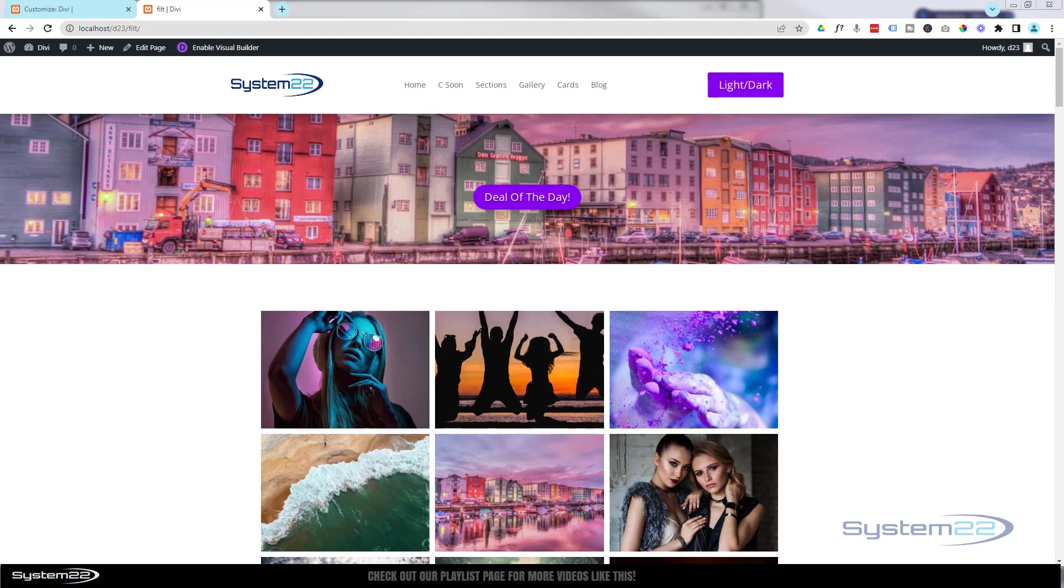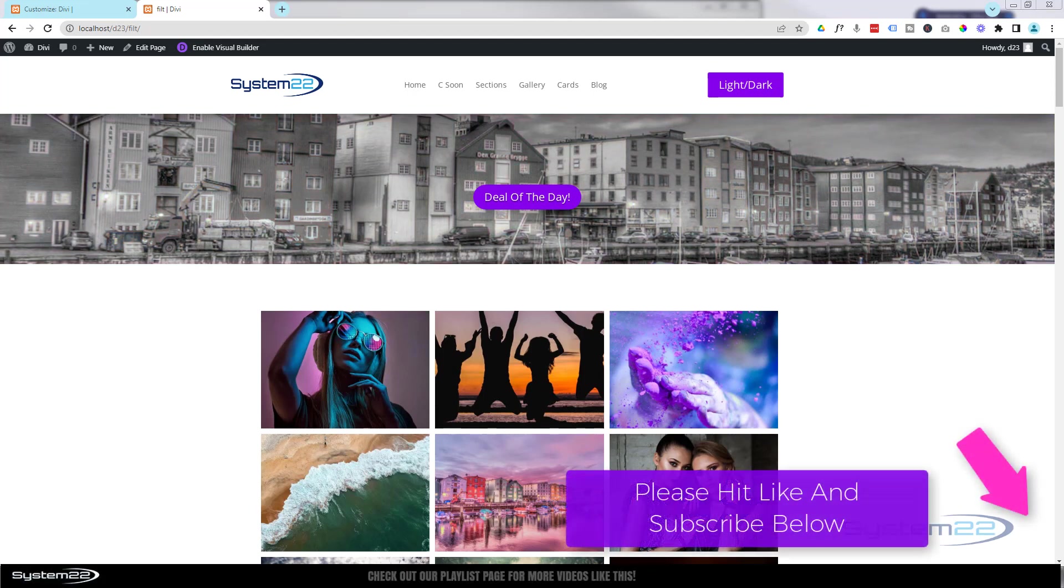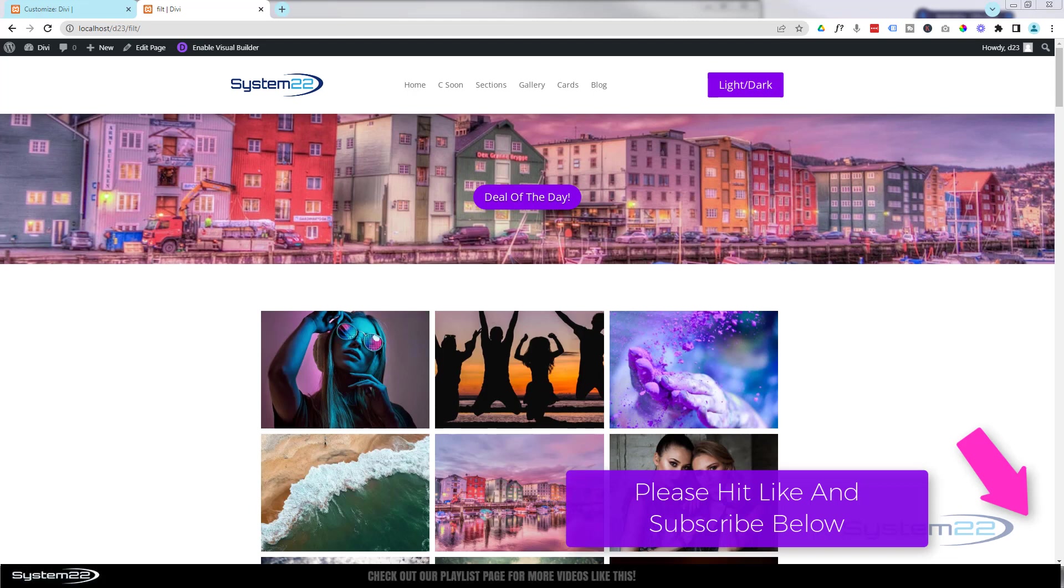Hi guys, welcome to another Divi theme video. This is Jamie from System 22 and webdesignandtecktips.com. We've got a great little animation for you today—a background image animation. As you can see in the image there, it's slowly fading from very saturated color down to black and white and back again, gradually, almost like a cloud passing over and blocking the sun. It's kind of cool.